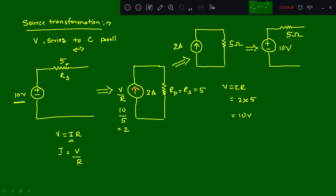This resistor now becomes Rs in series, so this becomes 5 ohms and 10 volts — we have converted the current source back to a voltage source with series resistance. Remember always: a voltage source with a series resistance can be converted into a current source with a parallel resistance, and vice versa. To convert voltage to current source, use I = V/R; to convert current to voltage source, use V = I × R. Write the resistance in series for voltage source, and in parallel for current source.